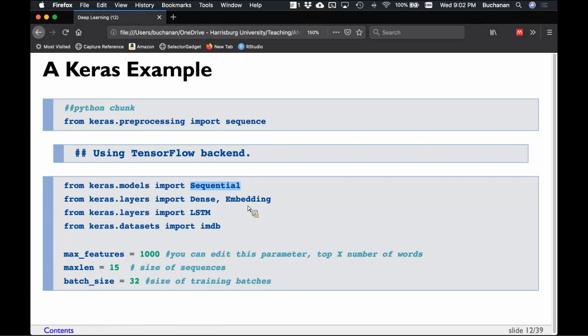Max features is how many features — how many nodes — to use; let's start with a thousand. Maximum length is the size of the sequences, we'll go with 15. Batch size is the size of the training batches — it breaks things up into runs called epochs. We'll use 32, which is a very popular batch size. Many of these numbers mimic RAM numbers like 128, 64, 32. I'll tell you that 32 is a very popular batch size, but these numbers are all changeable and manipulable.